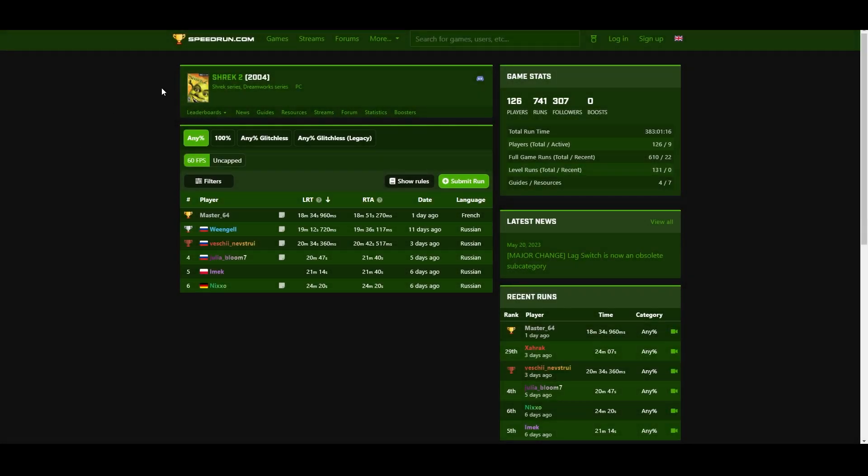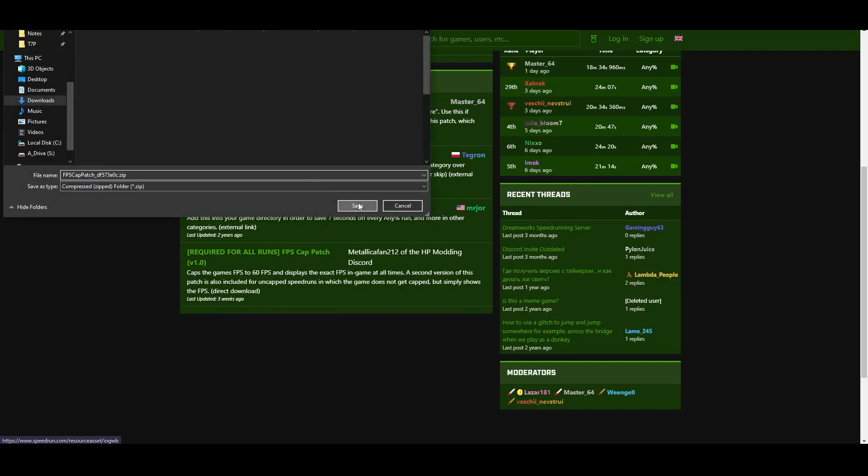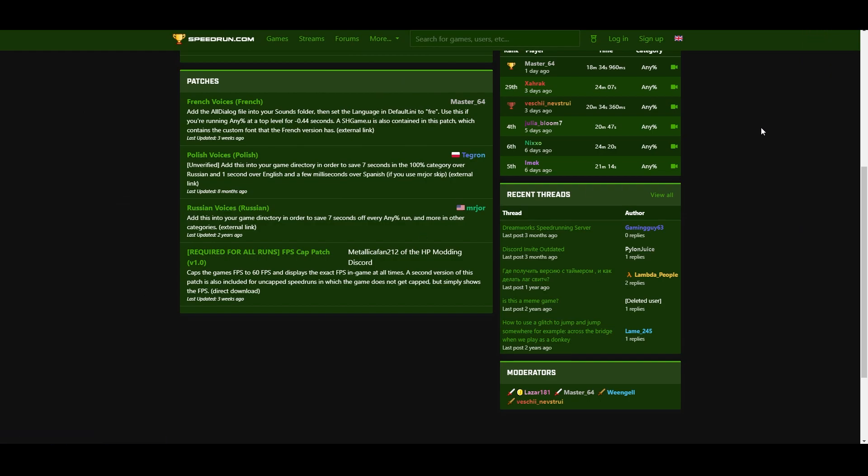Alright, first things first. Here's the Shrek 2 PC leaderboards as they are currently. The first thing you're going to want to do before you even start running the game in the first place is go to resources, come down here, and click this. And this will download this file.